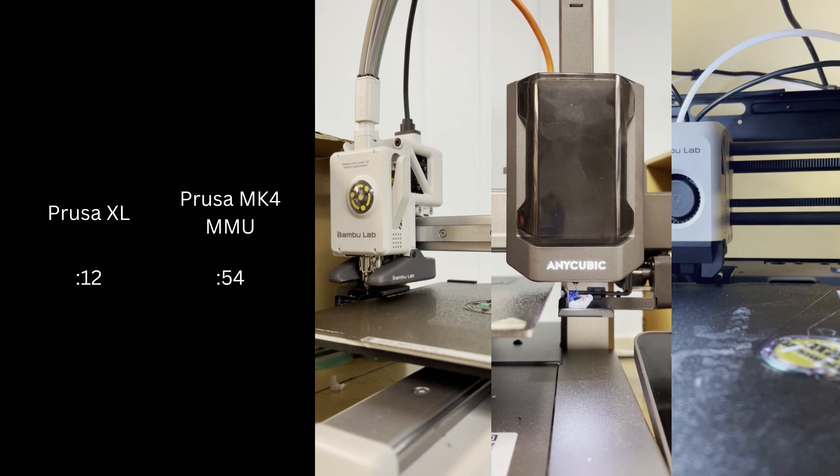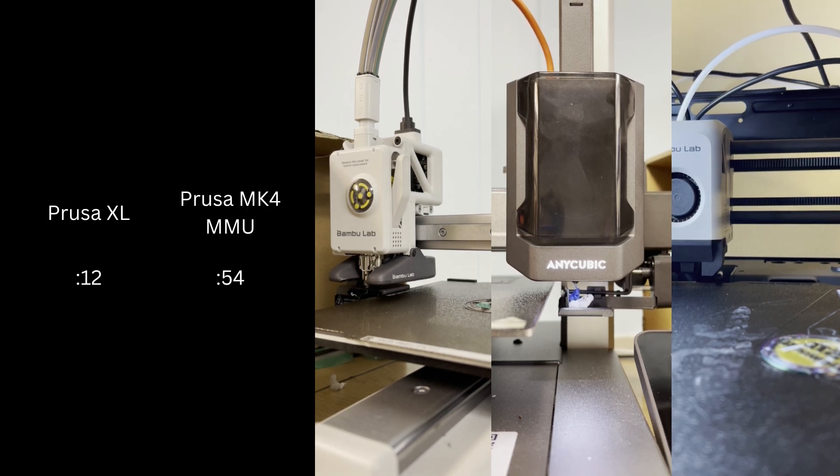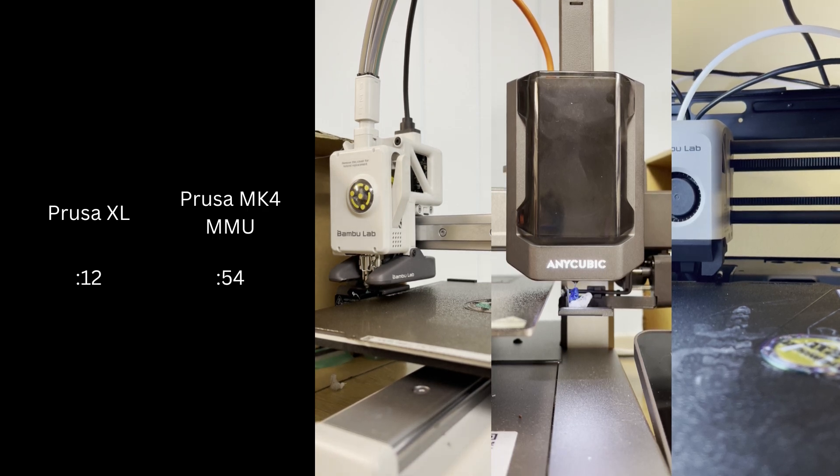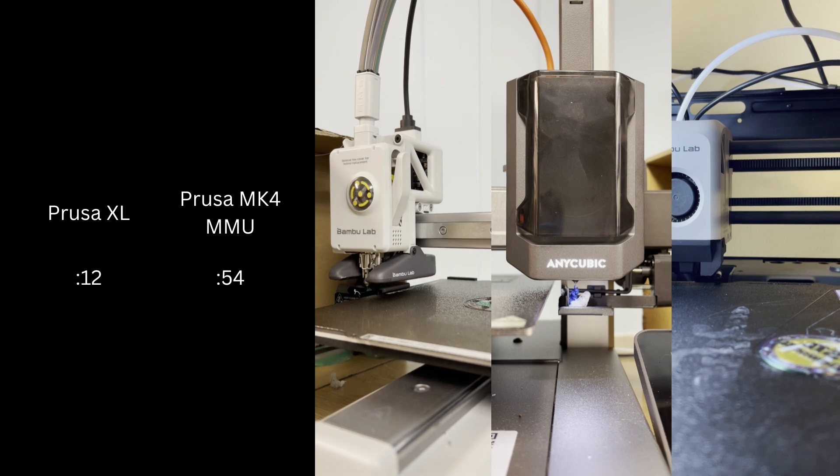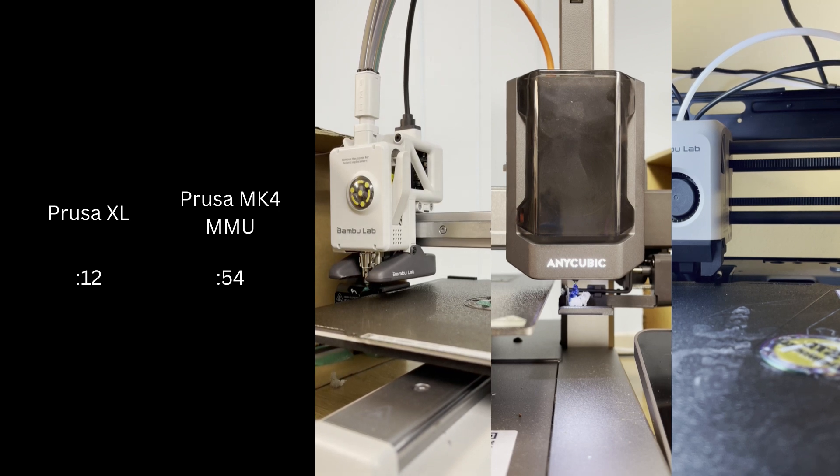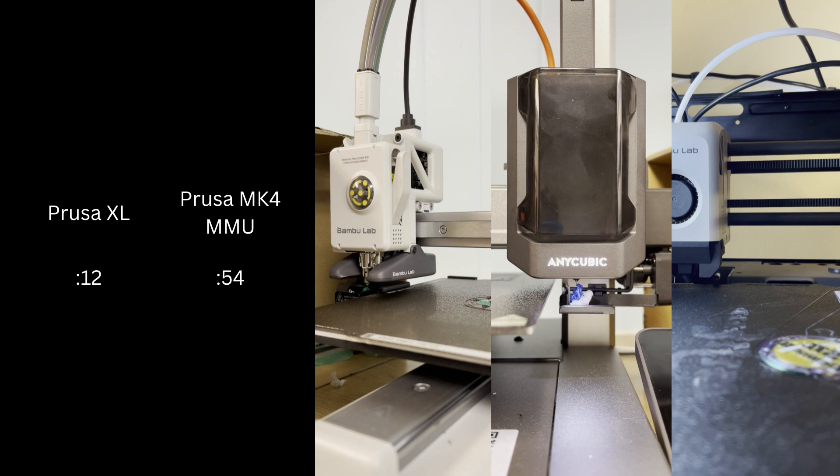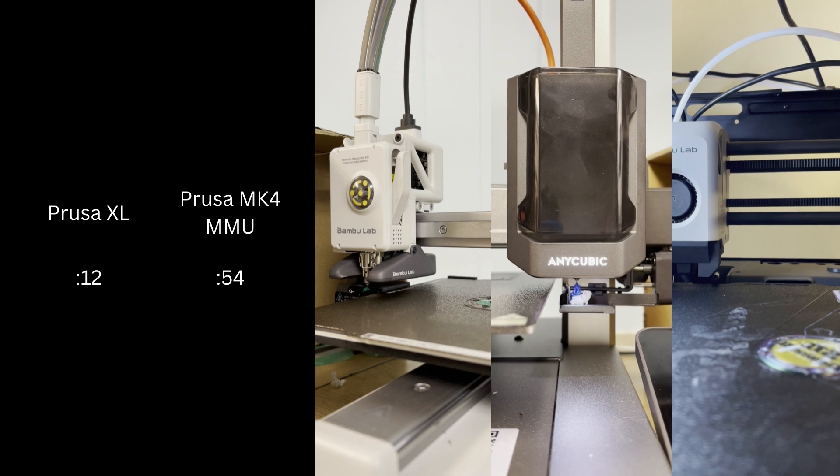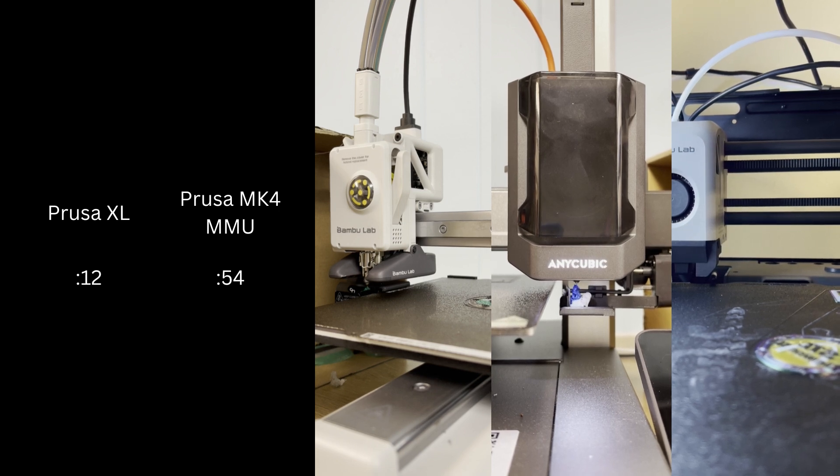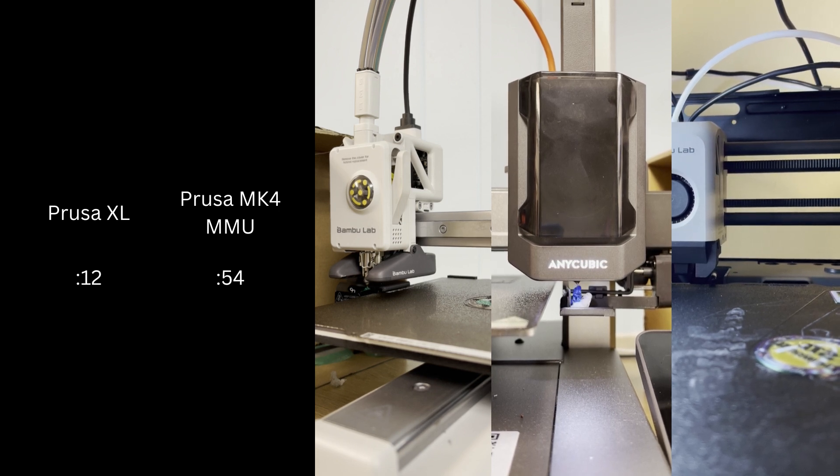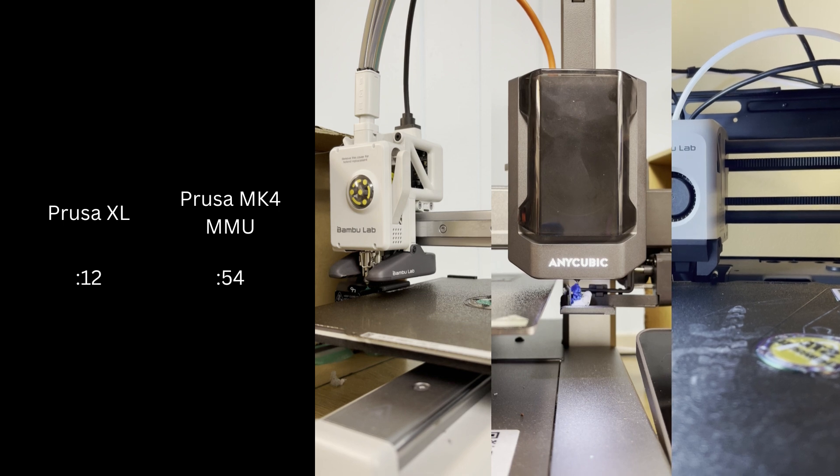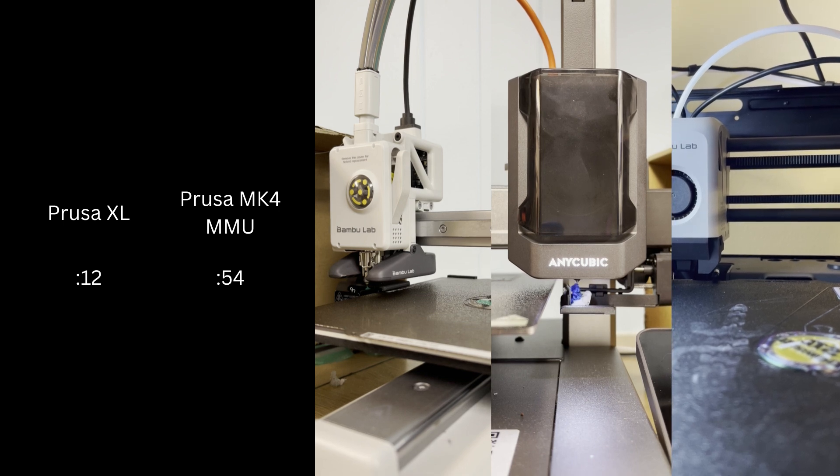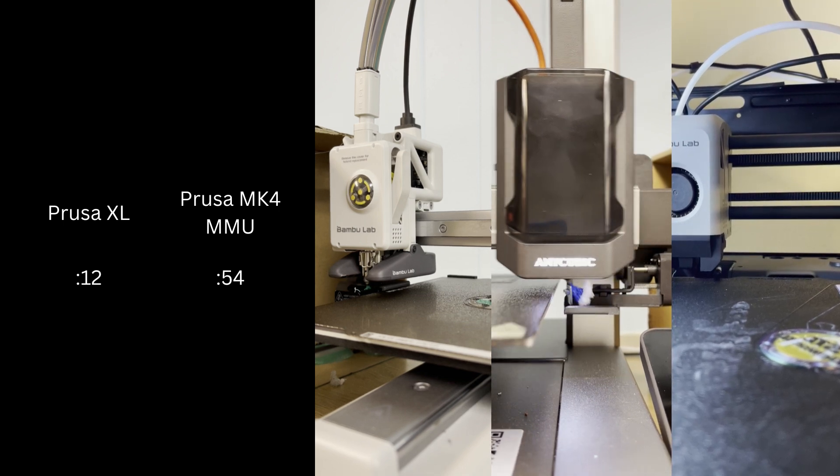Practically tied for third and fourth is the Bambu Lab A1 Mini and the Anycubic Kobra 3 with the Ace. The A1 Mini uses an AMS Lite, which is the same device we have for the full-sized A1. The AMS Lite and the Ace are both faster than the original AMS because they have far less Bowden tube to push and pull the filament through.